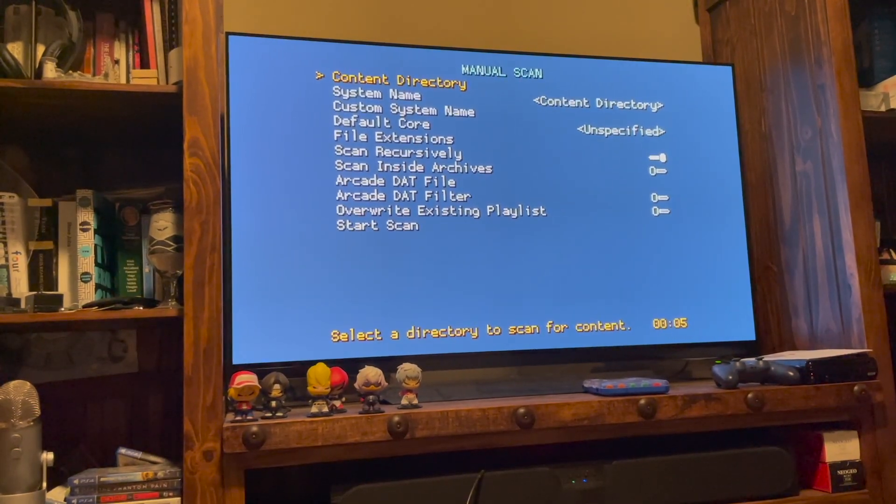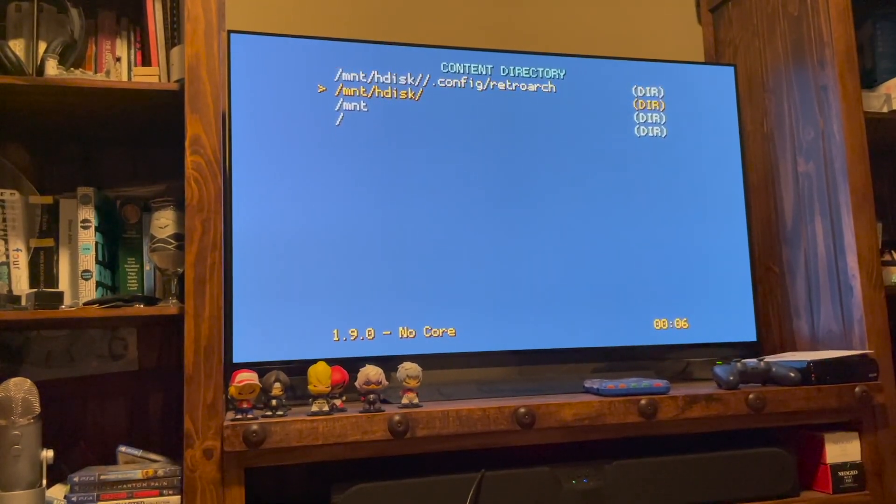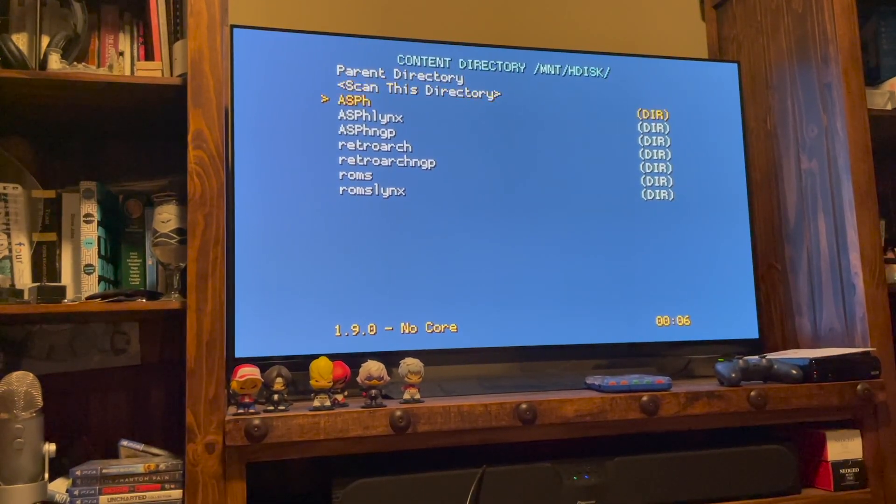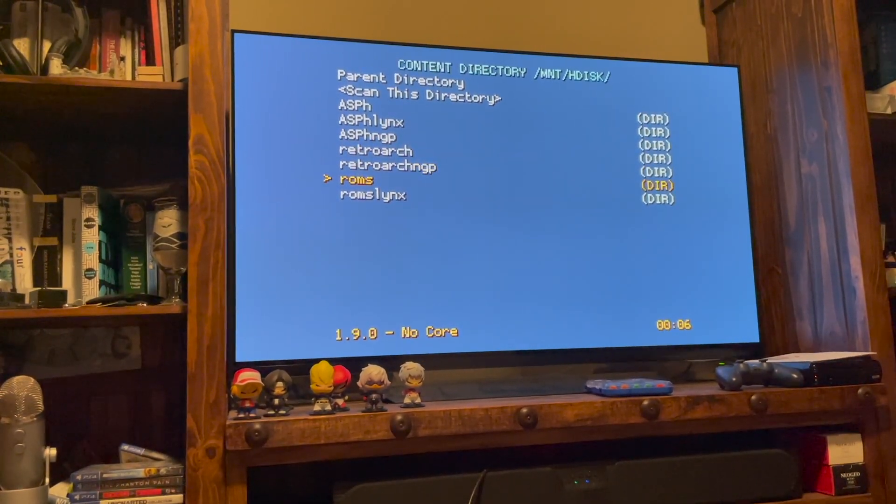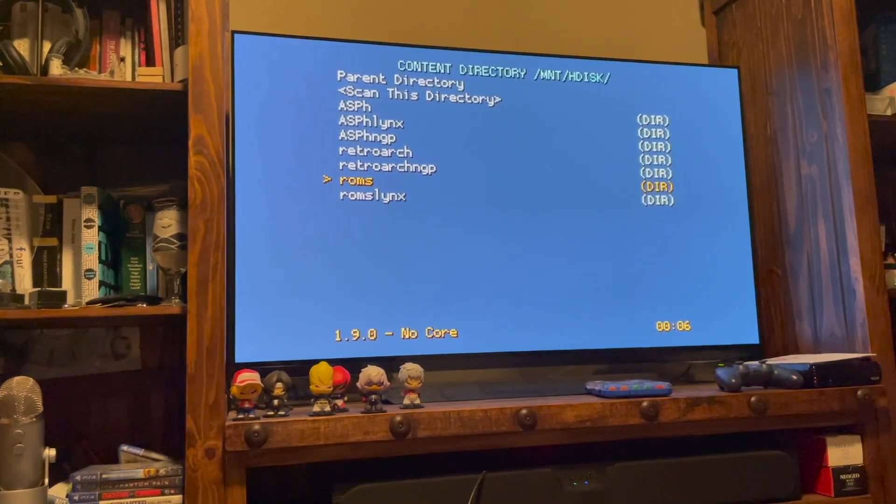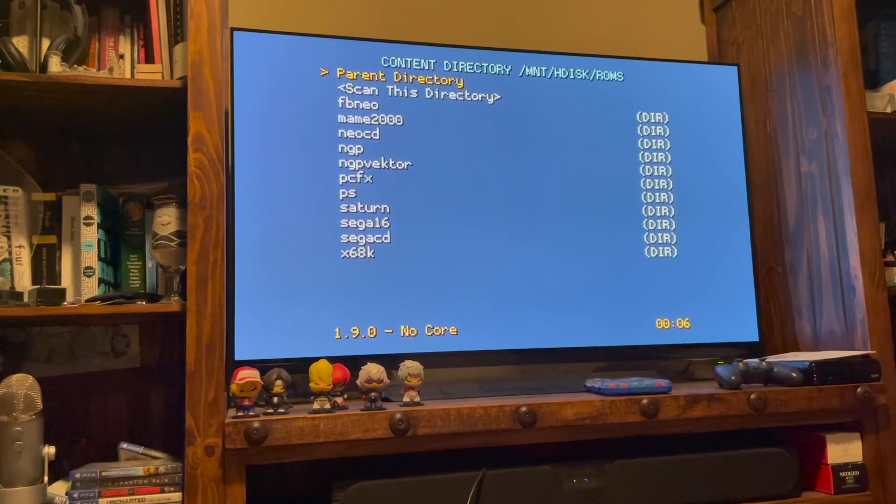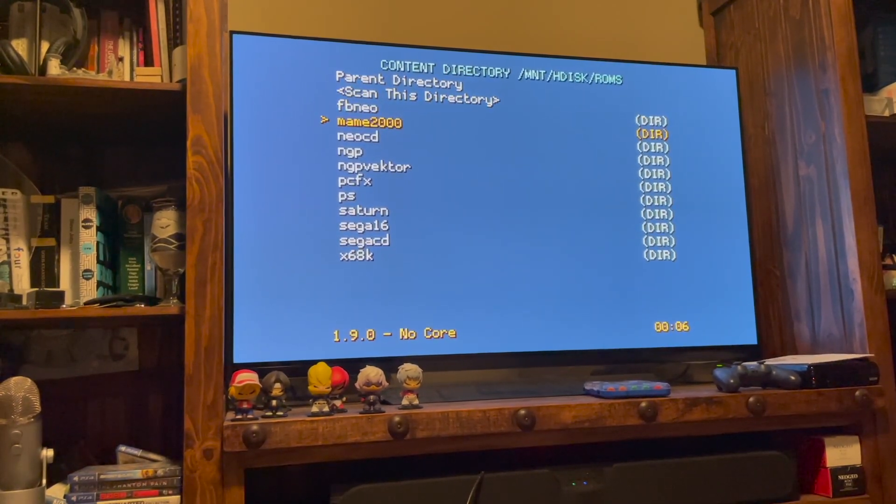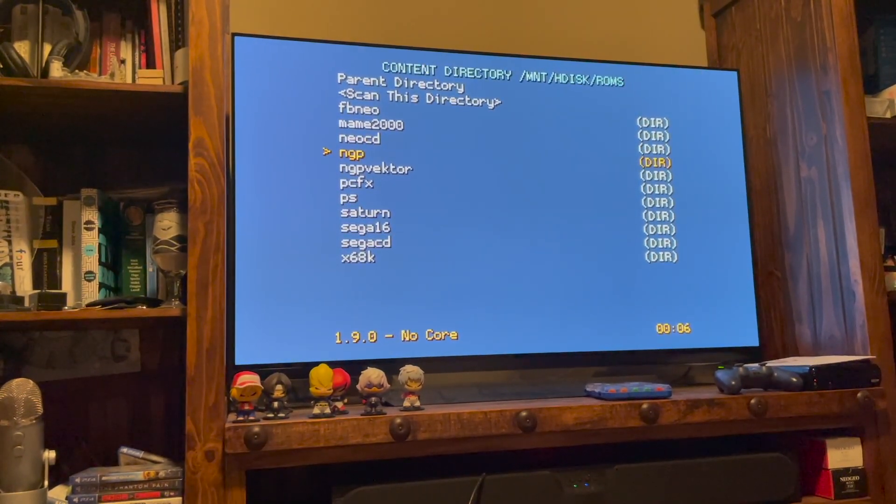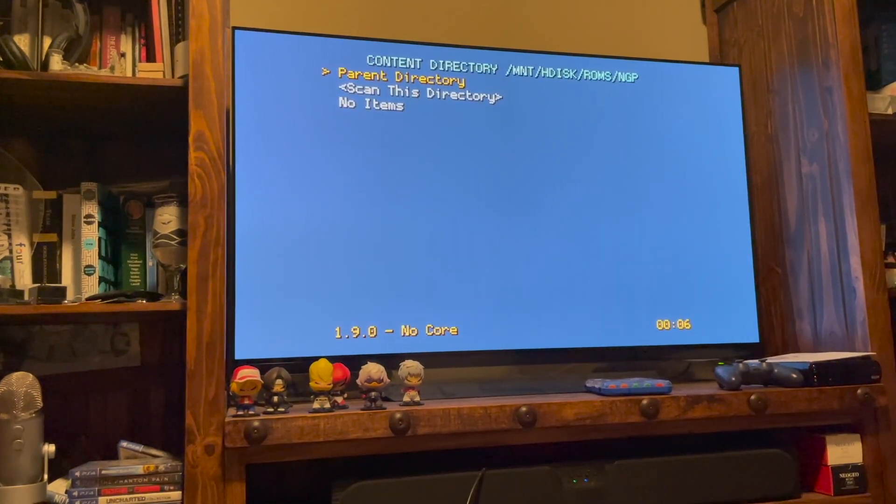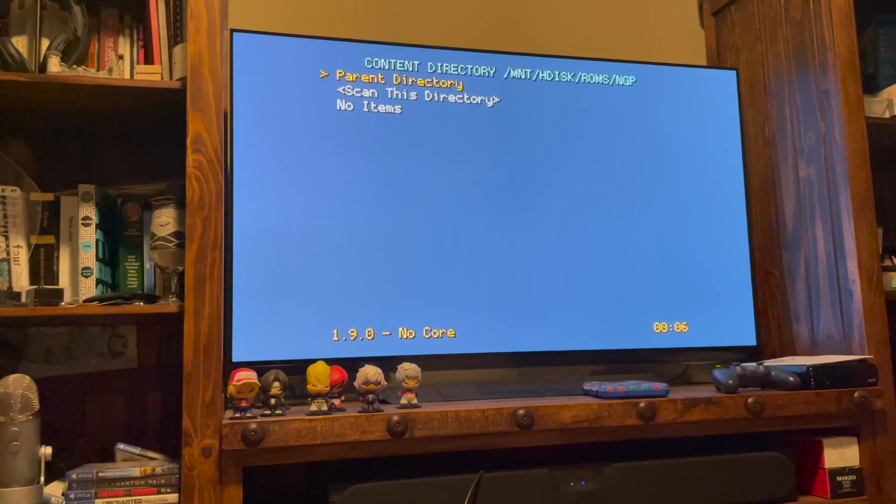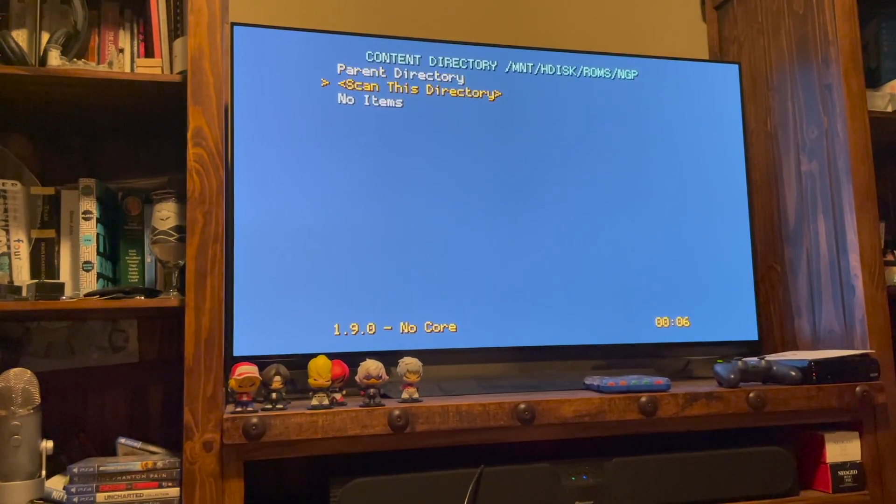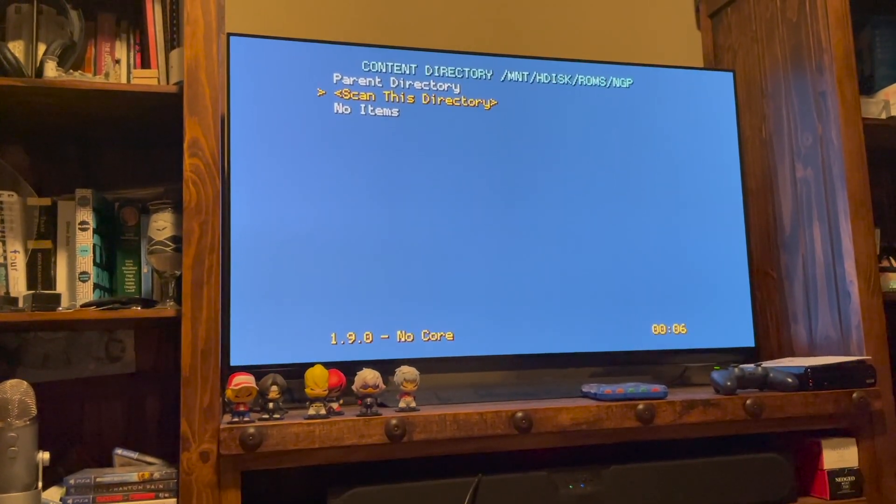And the Content Directory is where the files are going to be at. So I'm going to click into that, and I'm going to take it down to the ROMs folder. So this would be a ROMs folder on your USB drive. So click on that. And as you can see, I have some folders. I'm going to do Neo Geo Pocket. So NGP. Click on that.